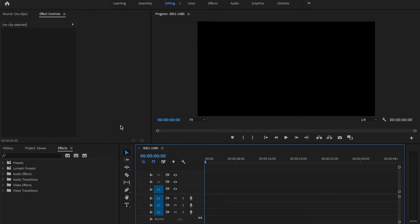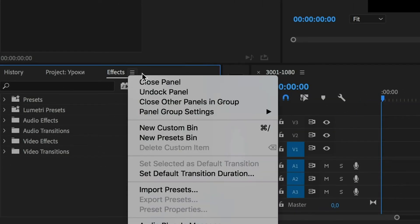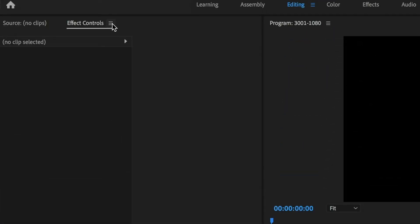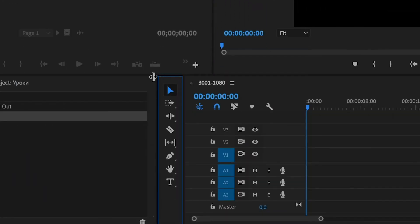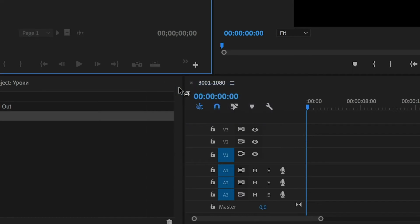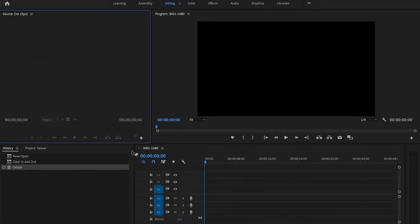Hello everyone. In this lesson we will learn how to find or open any panel in Adobe Premiere Pro. For example, we'll use the Effects Panel, Effect Controls Panel, and our Toolbar, where we have our Razor Tool, Text Tool, and others.